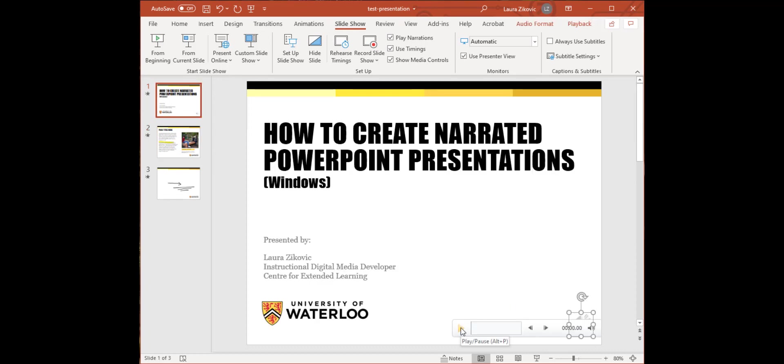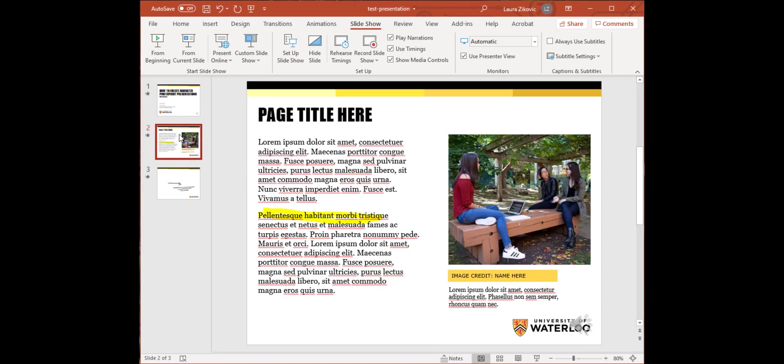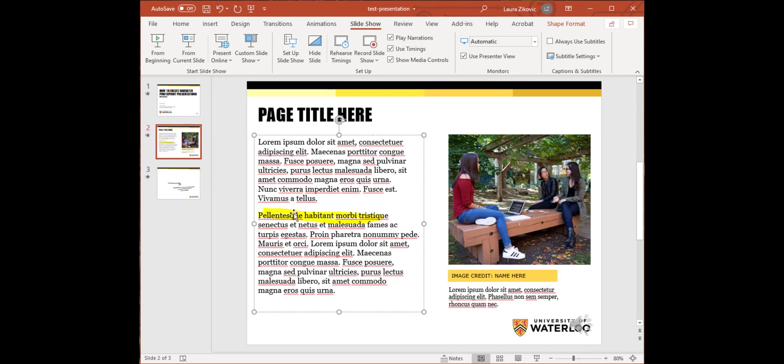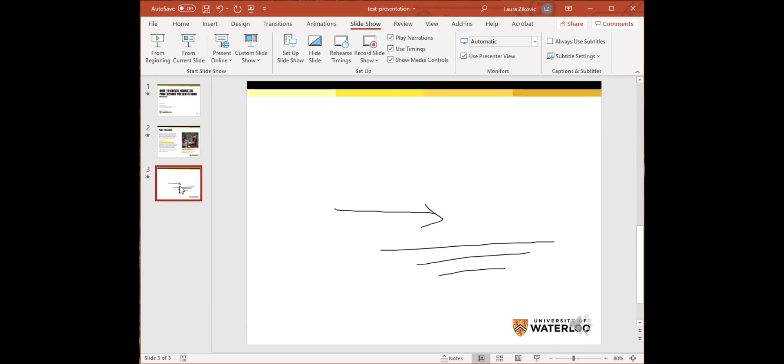If I navigate here to my slide 2, you see where I've actually drawn on and highlighted. And then this is where I was using this slide as my whiteboard.